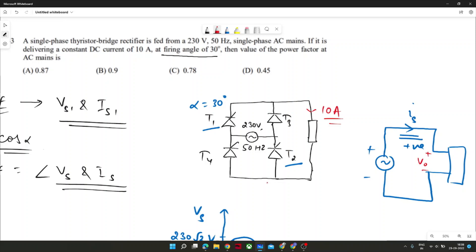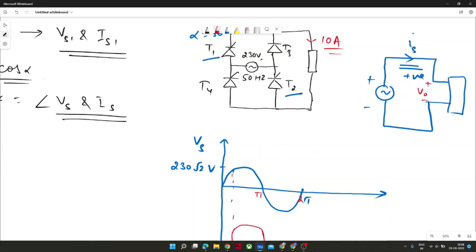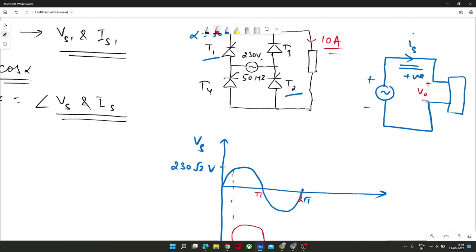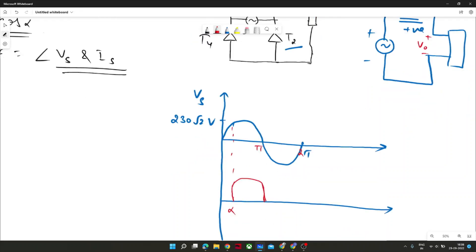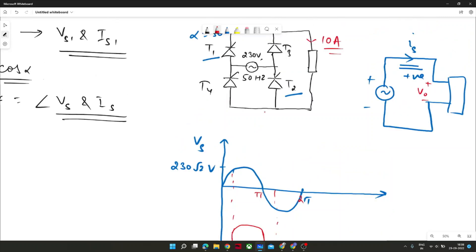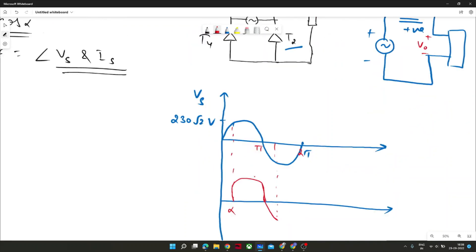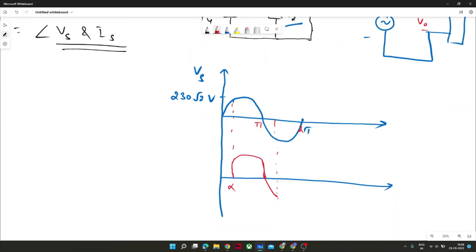The problem states it is delivering a constant DC current of 10 ampere, meaning there is no discontinuous conduction in the circuit. Therefore T1 and T2 continue to conduct from alpha to pi plus alpha. After that, T3 and T4 take over, and T1 and T2 get reverse biased and turn off.